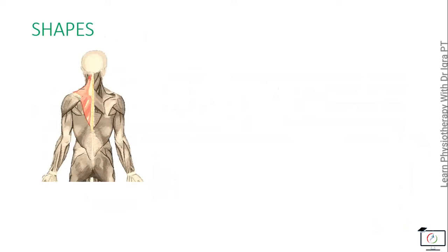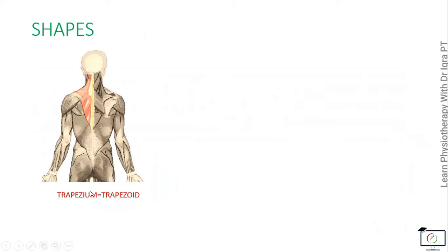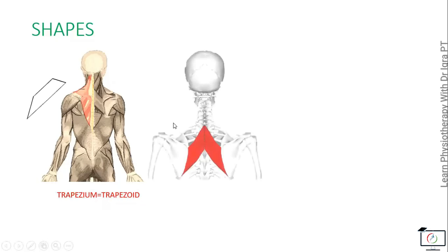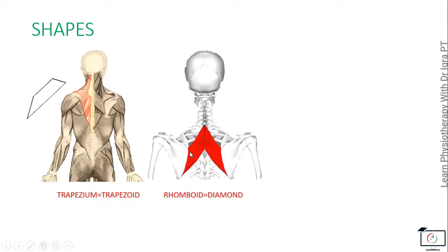On the basis of the shape, the muscles are named as trapezius, the muscle of the back. It got its name because of its trapezoid shape. Then the rhomboids, the muscles of the back below the trapezius, they are named because they are rhomboid or diamond shape.